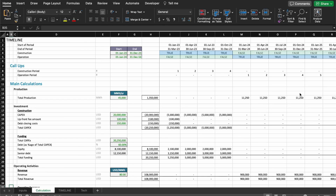Hello everyone and welcome back to the channel. Today we're going to continue building the financial model we started a few weeks ago. Let's get started.